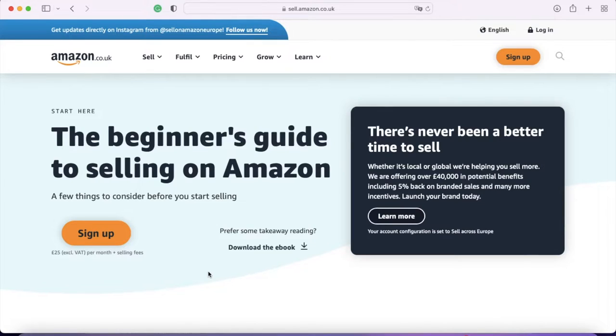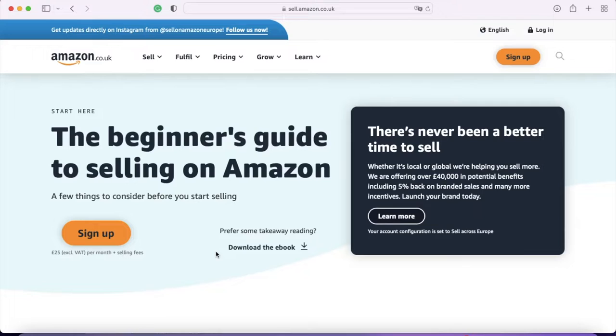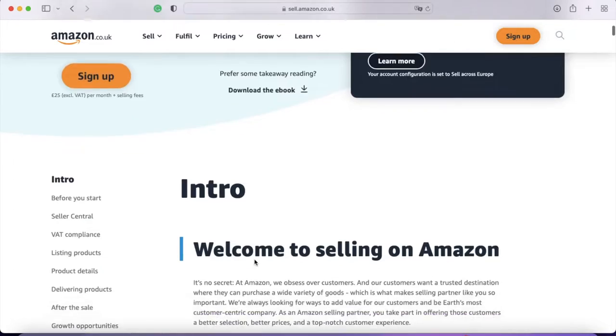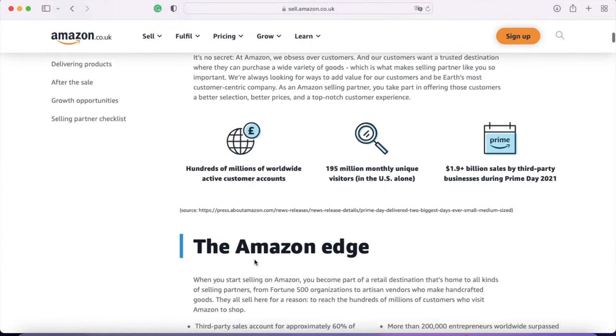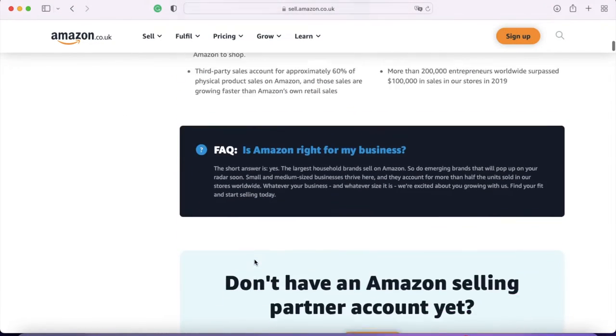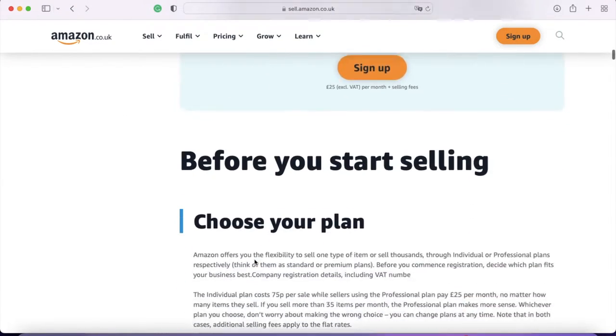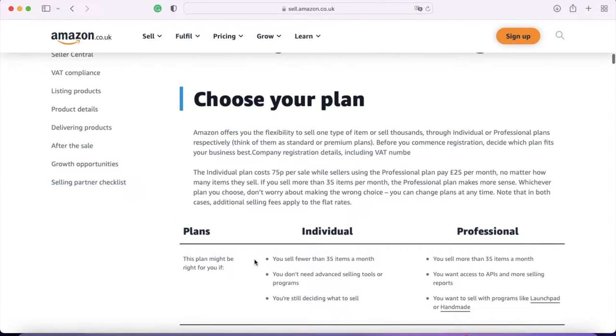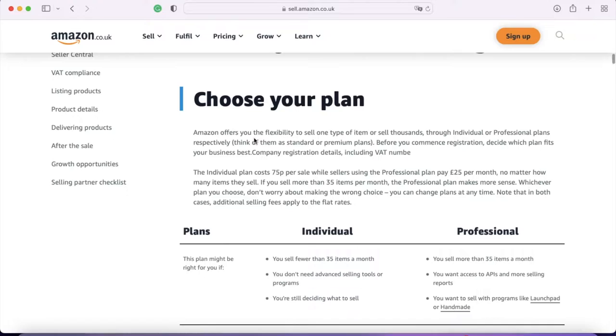Now you have the option here to download an ebook. It's not got masses of information, but it's a really good overview, so it might be worth having a look at that as well. And if we scroll down here, I wanted to show you first of all, this part here, choose your plan.